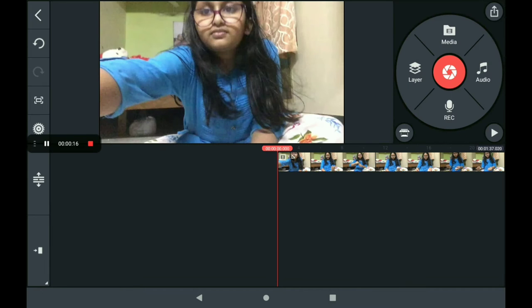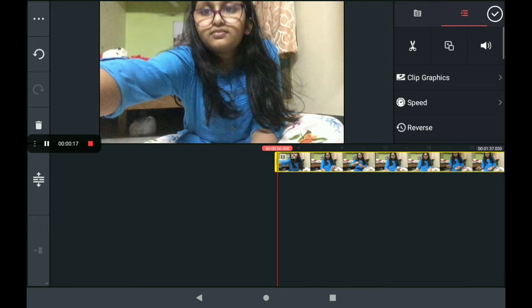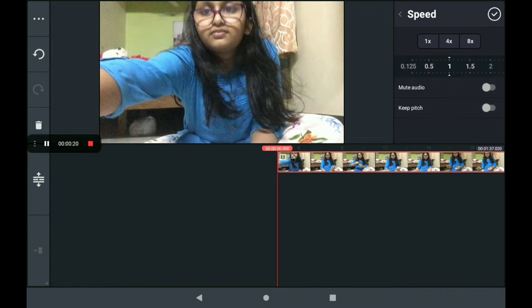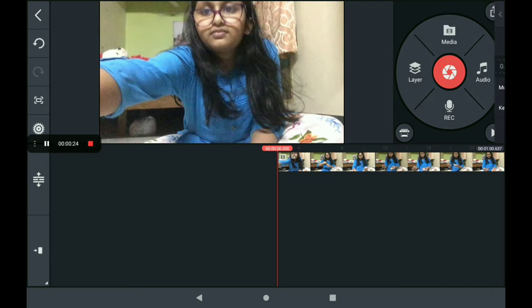If you want to see the video speed, click the speed and click the speed.